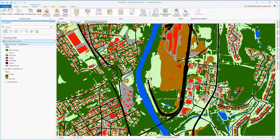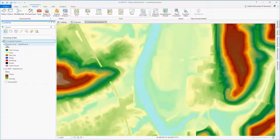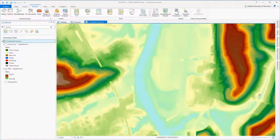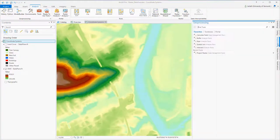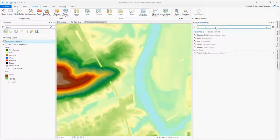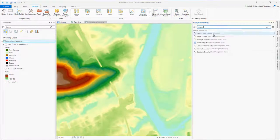Projecting raster data is different than projecting vector data because we're creating a new raster in which the cells are in a different location. To project your raster, you have to use the project raster tool. This is different than the project tool that you use for vector data.